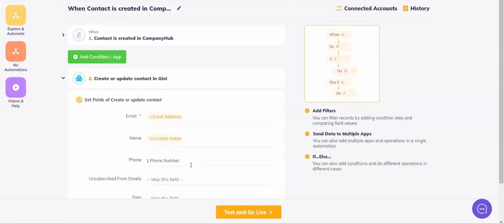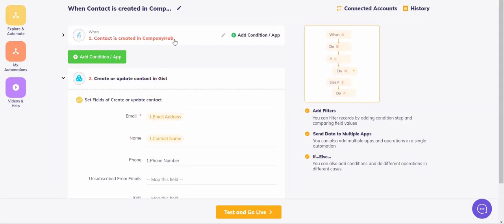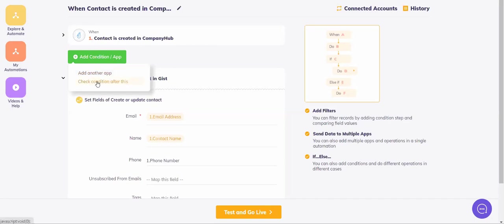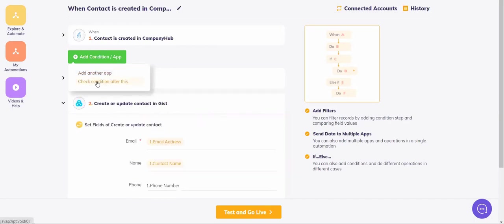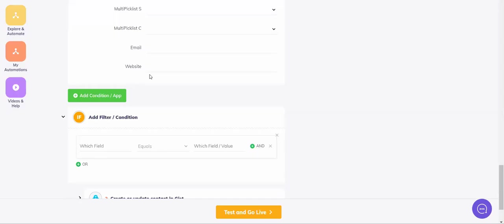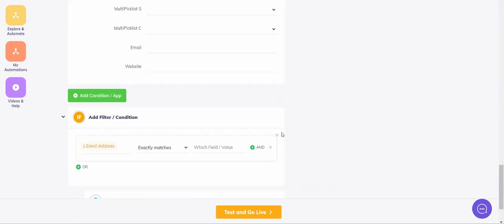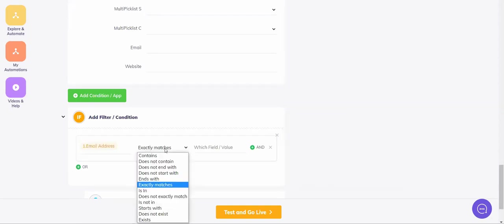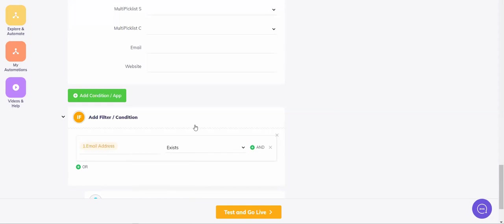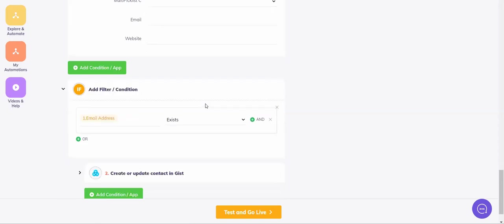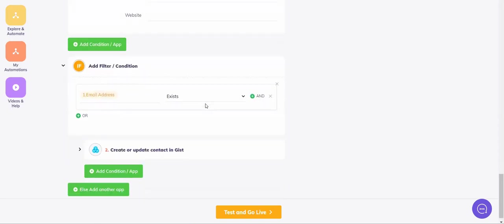It's mapped, but now I need to put my condition. Since I'm putting the condition on Company Hub contacts, I will say add condition and check condition after this. My filter should be that the email address must exist. I'll say which field - the email address should exist, as in the Company Hub contact should necessarily have the email address. Yes, my condition has been added.